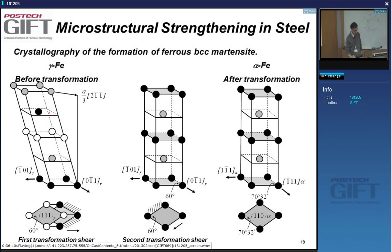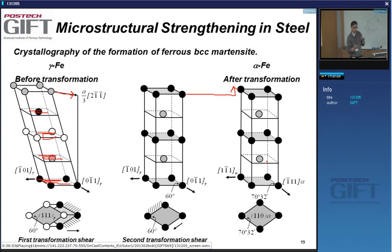The crystallographic detail: these are 1-1-1 planes that are sheared. Then you form this intermediate structure — it's not a correct BCC structure. It has to expand a little bit and shuffle so that the angles become correct. So there is a shear and some expansion — those are the main deformations.